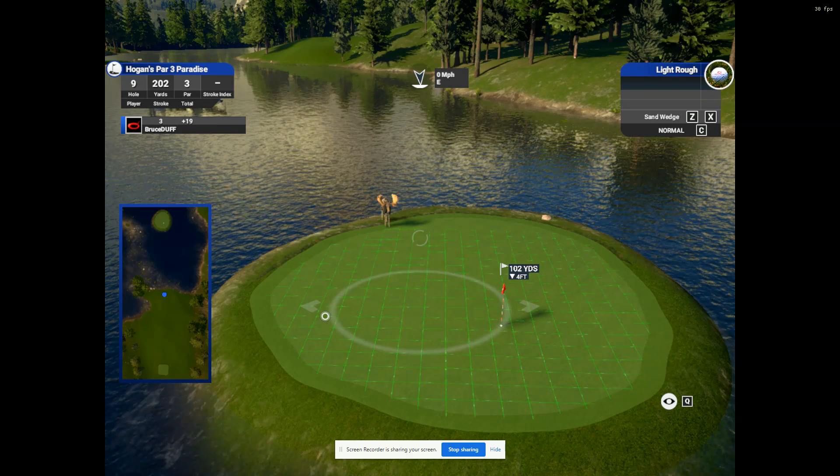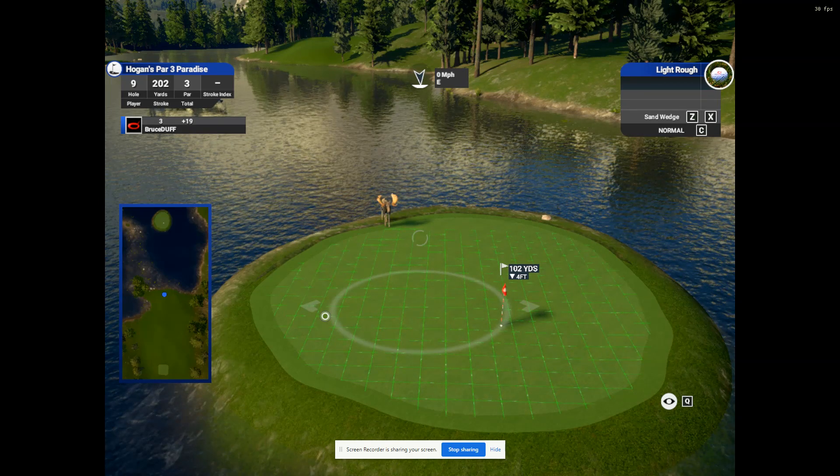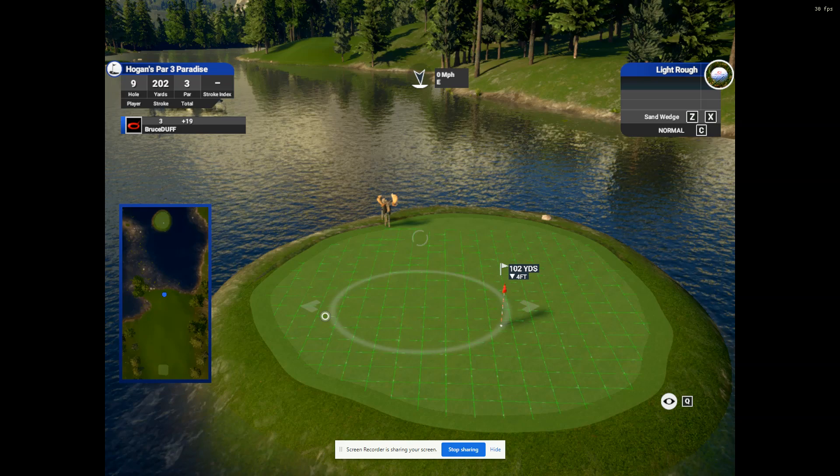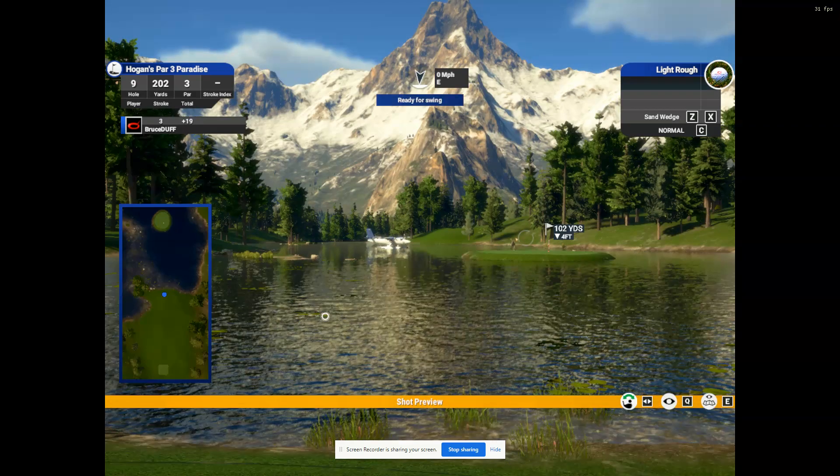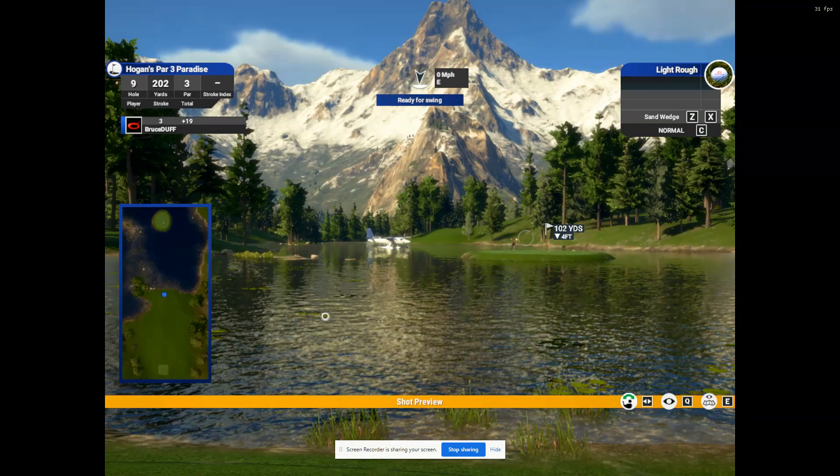Practice swing. Oh, we've got to zoom out. Zoom out. There's practice swing.